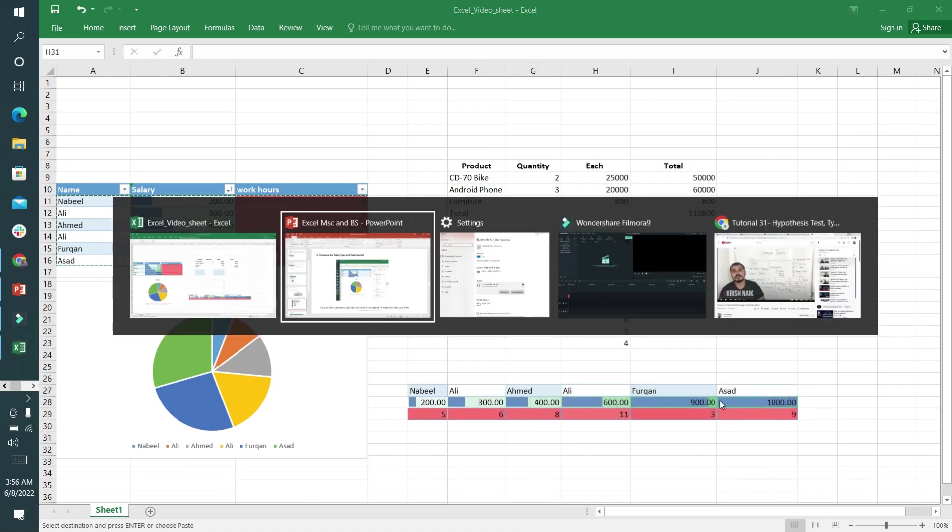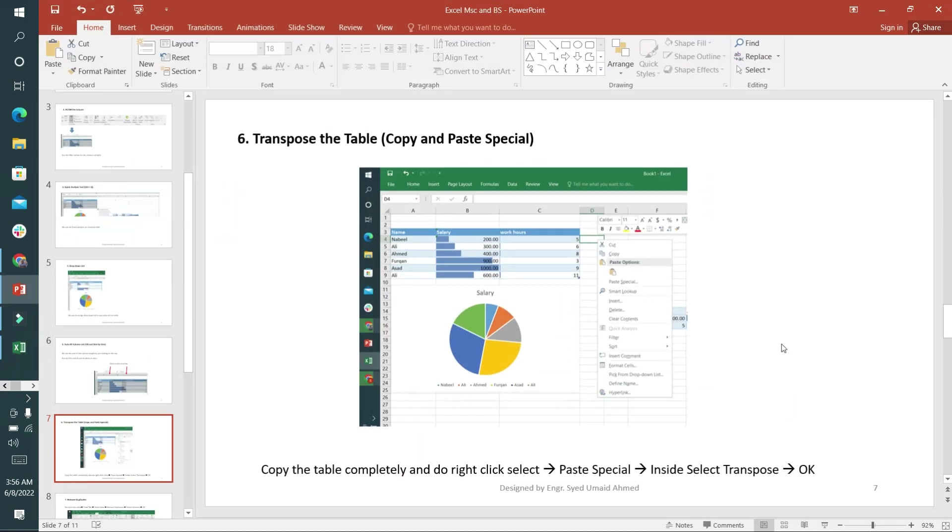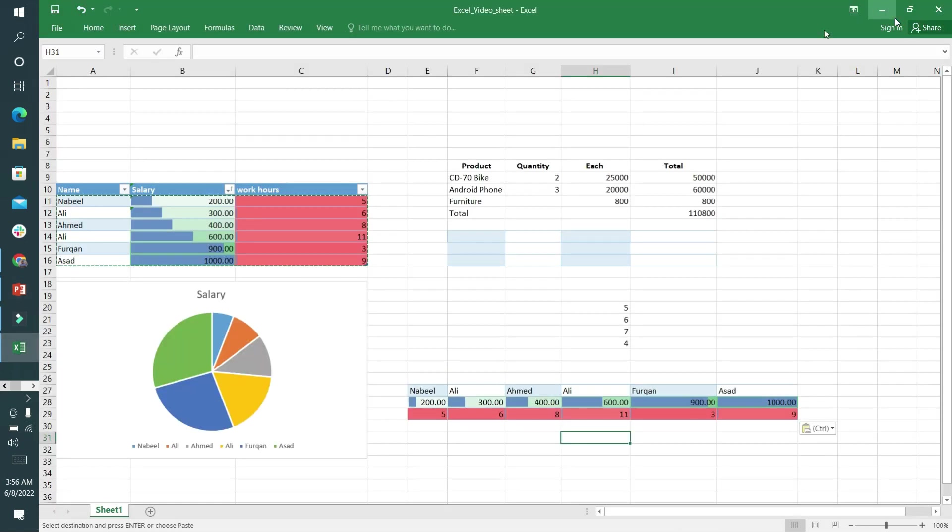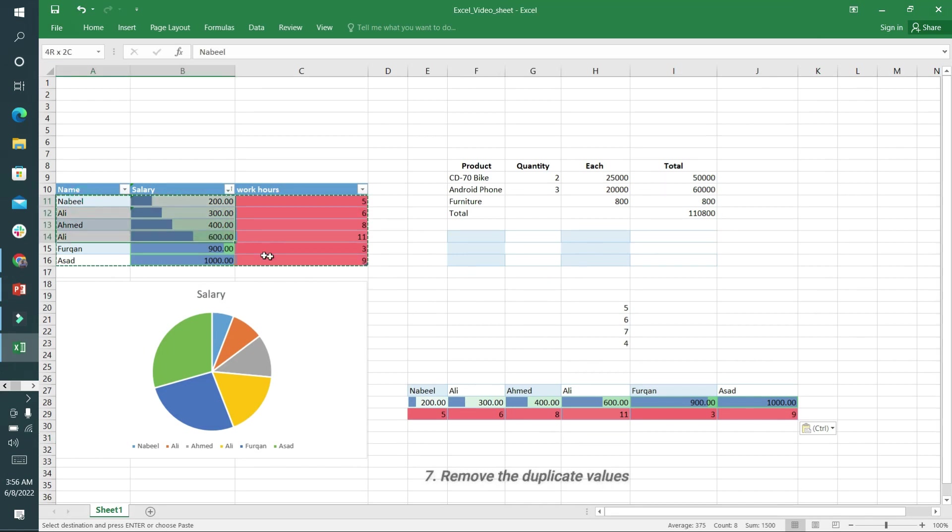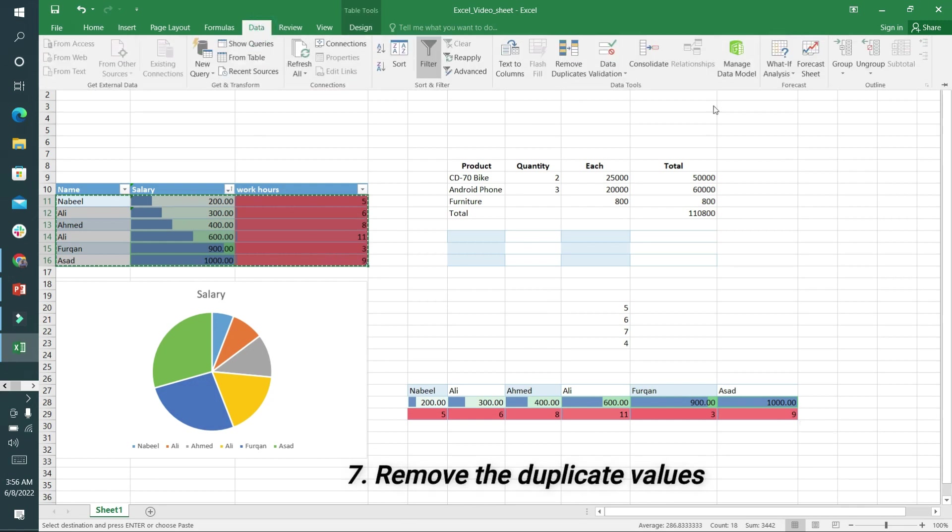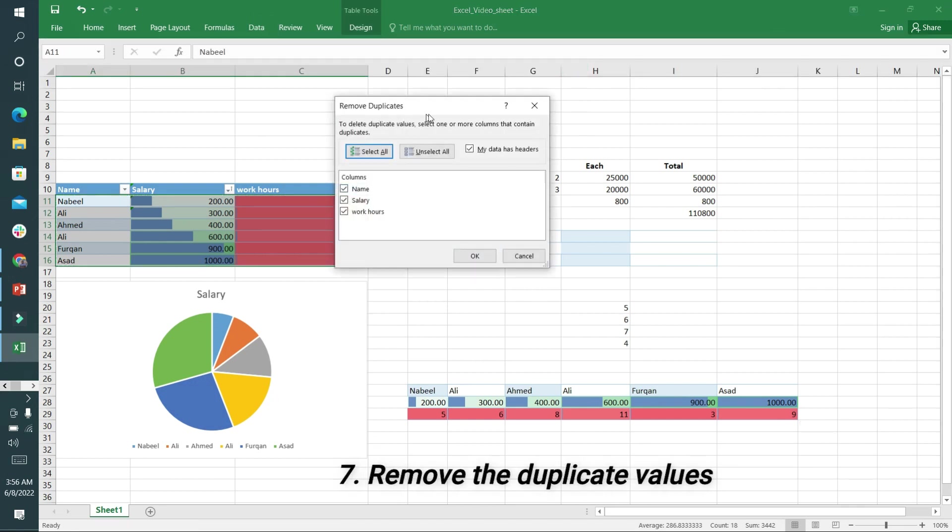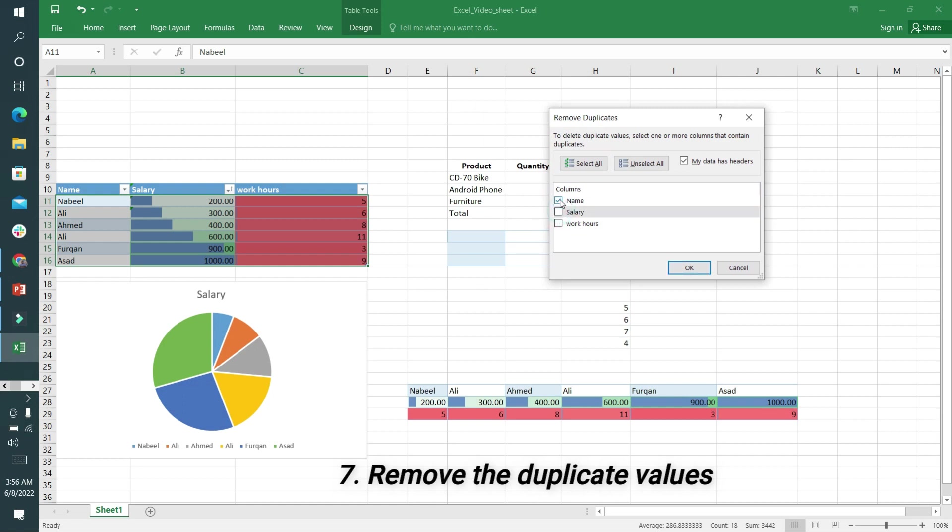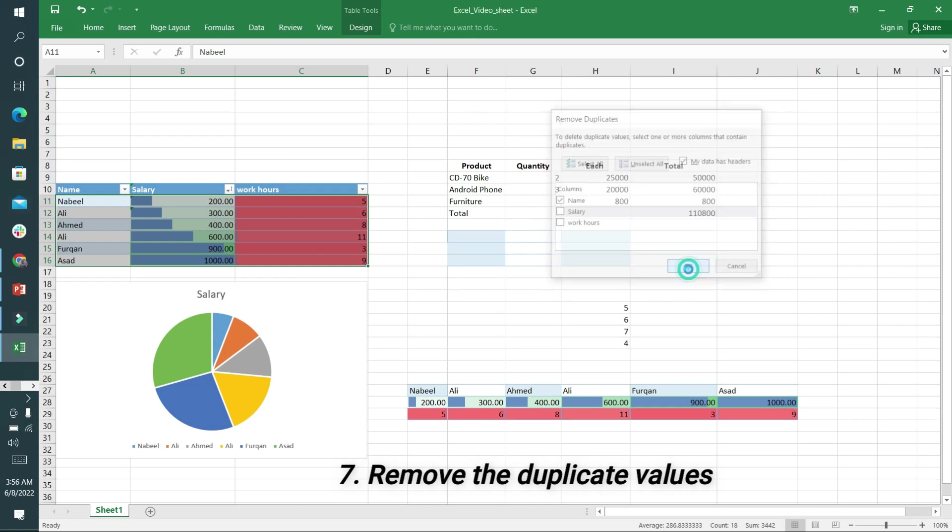The seventh option is to remove duplicates. It's very easy. There's a table and Ali's name is written twice. I will click on it, go to Data, and click Remove Duplicates. The column from which I want to remove the duplicate is the Name column. I'll click OK. You can see Ali is removed and it's showing one duplicate value.